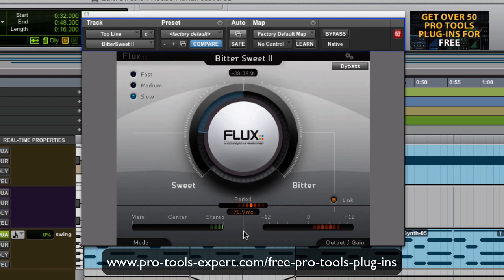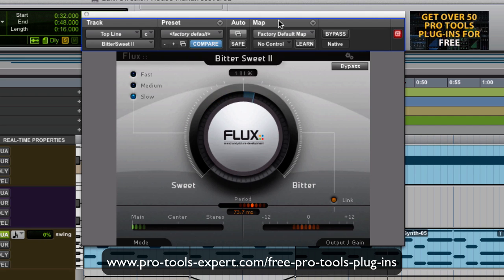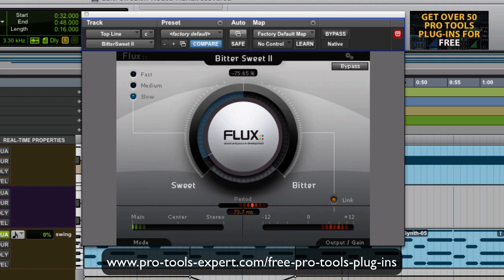I'm going to try the stereo sides now, and then the centre. I'm going to make that harder — you can hear that — and then push it back, which is quite nice for that synth part.